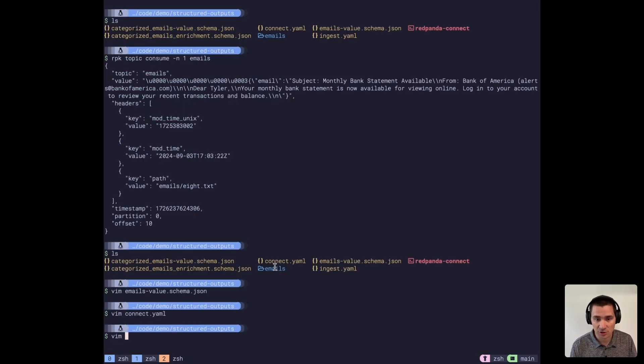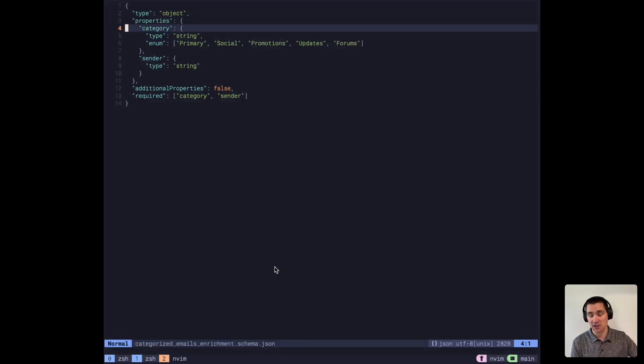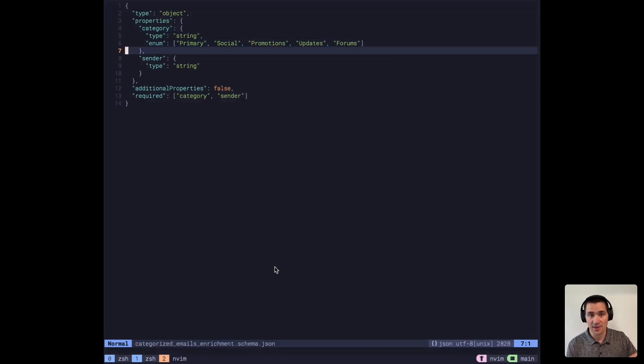If I show you these other categorized emails, the enrichment, what we're going to ask the LLM to do is give us back a singular category and then also the sender of the email.